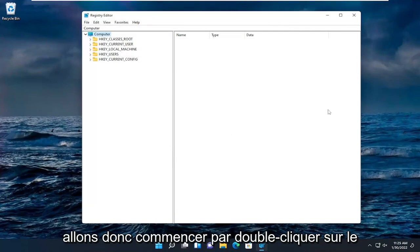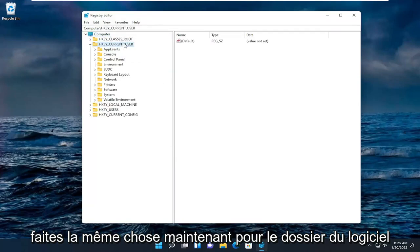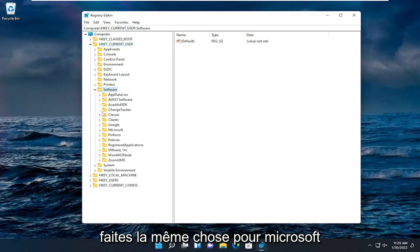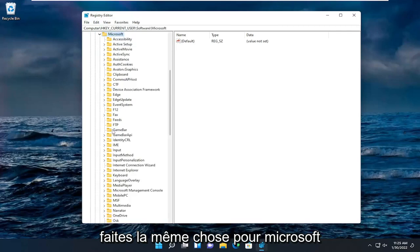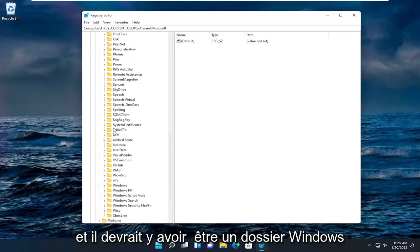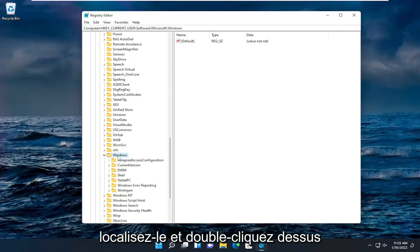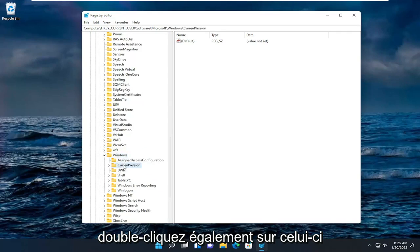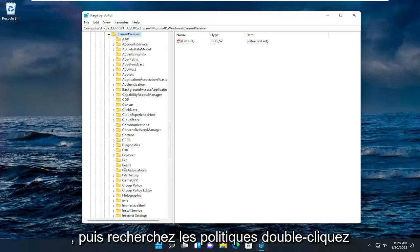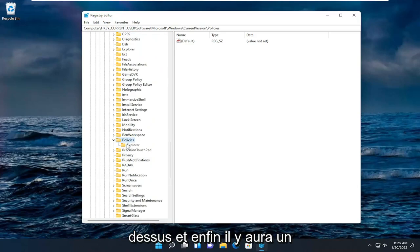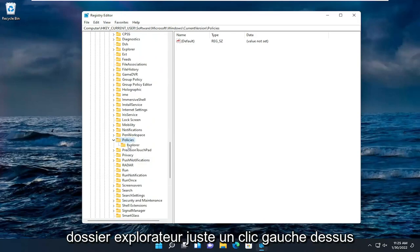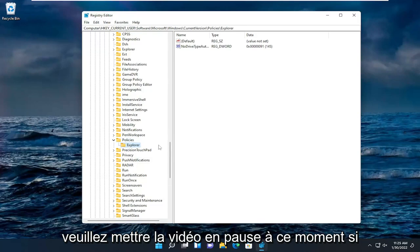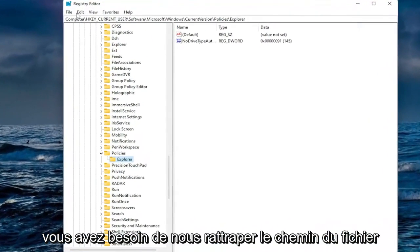So we're going to start by double clicking on the HKEY_CURRENT_USER folder. Do the same thing now for the software folder. So double click on that. Do the same thing for Microsoft. And there should be a Windows folder. Locate that and double click on it. Should be current version under here. Double click on that one as well. And then look for policies. Double click on it. And then finally there'll be an explorer folder. Just left click on that one time. Please pause the video at this time if you need to catch up with us. The file path is up at the top of the screen here. Each backslash you see is a different subfolder we've went under to get to this point so far.